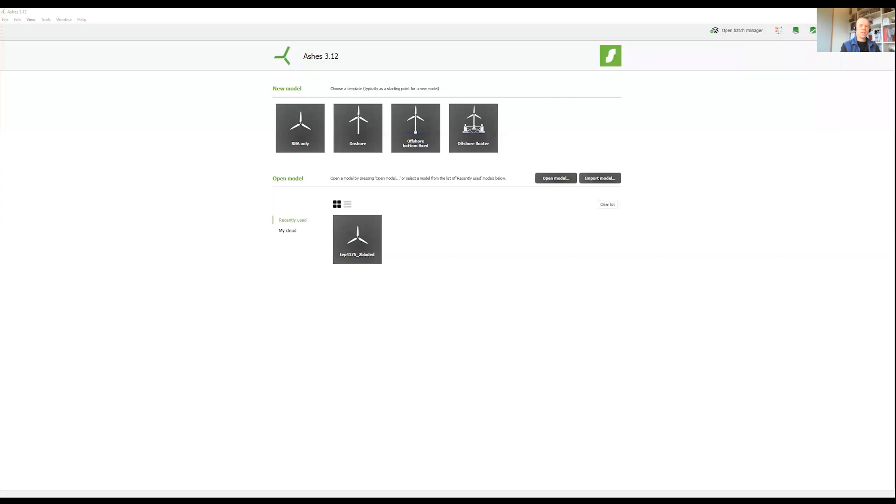Hello wind turbine designers at NTNU. This is the third video with a tip about how to effectively use Ashes in your project.